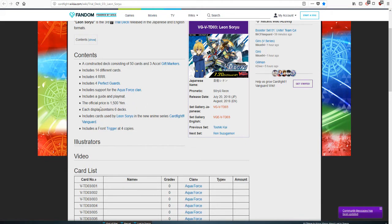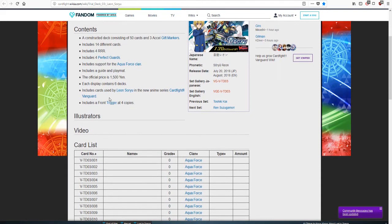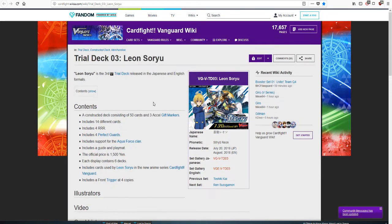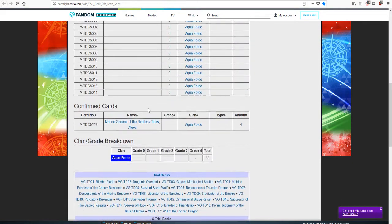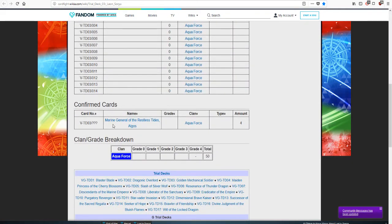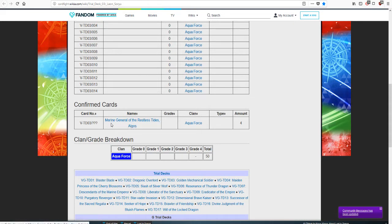From what I understand, this is the Leon Soryu trial deck. It's going to have 14 different cards, includes three foil triple rares and four perfect guards, includes support for the Aqua Force clan. The official price is 15 yen or 15 US dollars. It also includes front triggers.